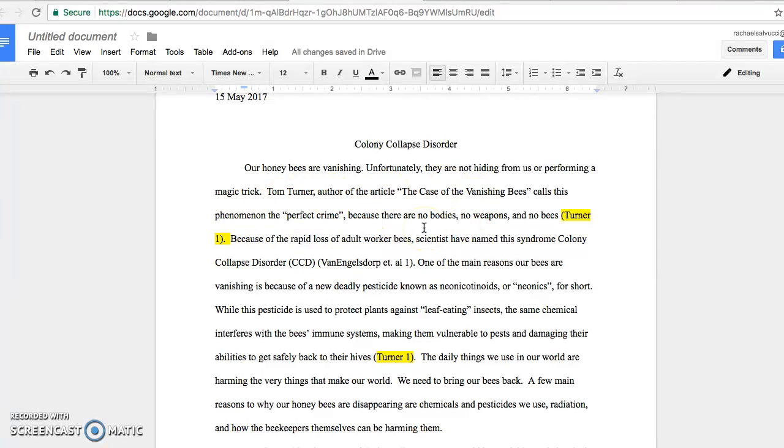Now regardless of whether you paraphrase, quote, or summarize something, you still have to cite it. There are two things you have to do to cite it.